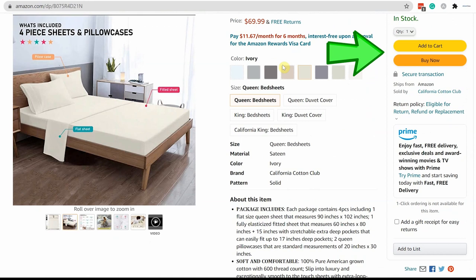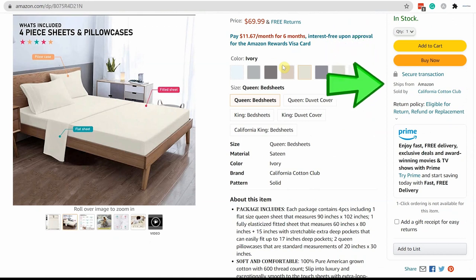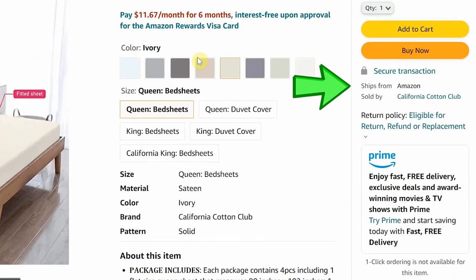FBA listings automatically become eligible for the buy box. Customers are more likely to purchase FBA products because they get on-time delivery with a low defect rate.